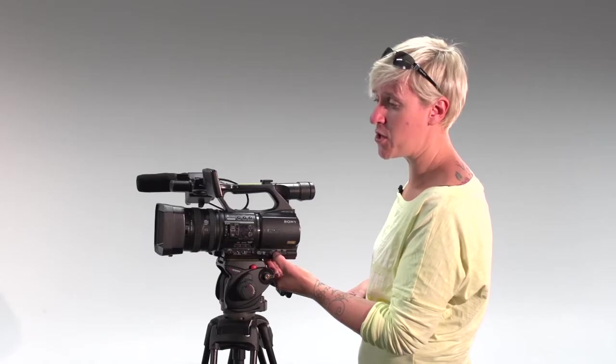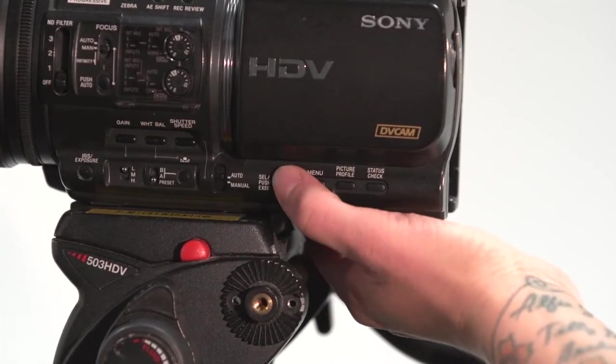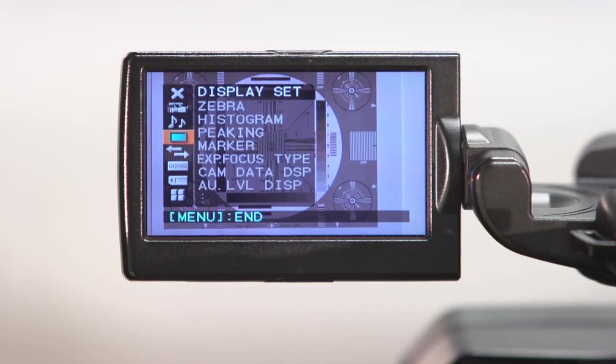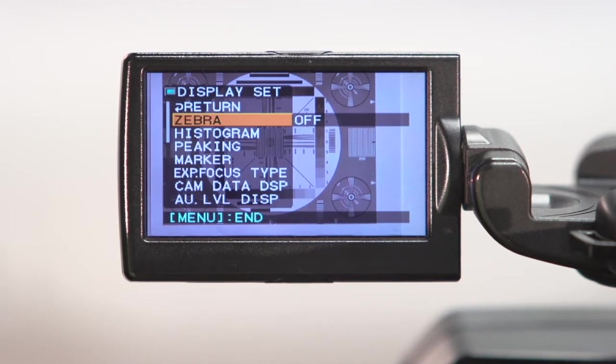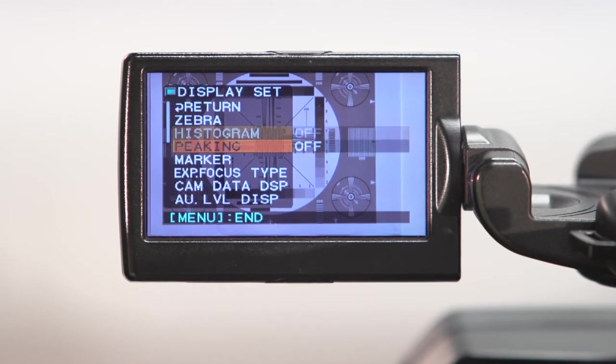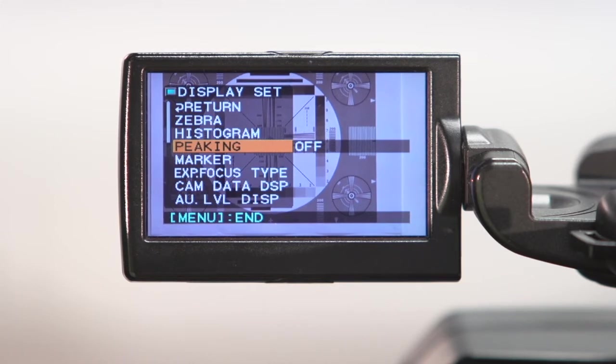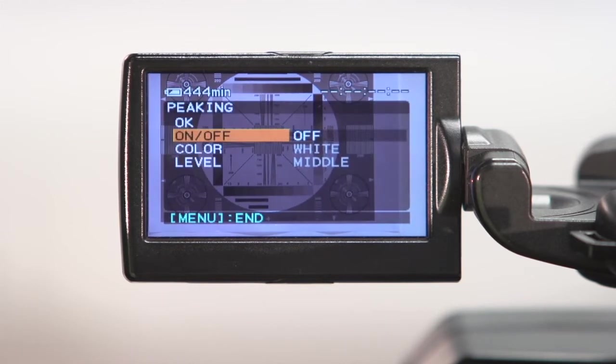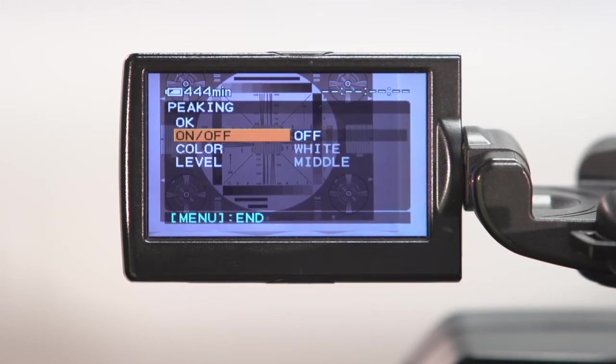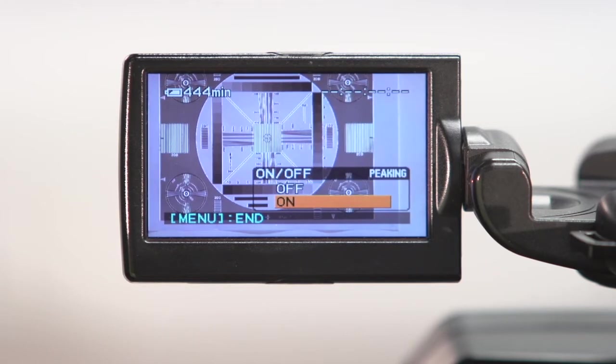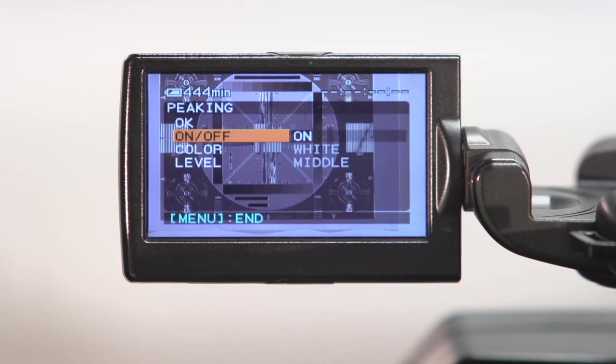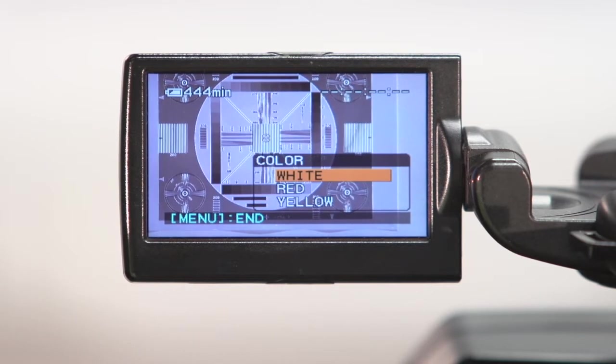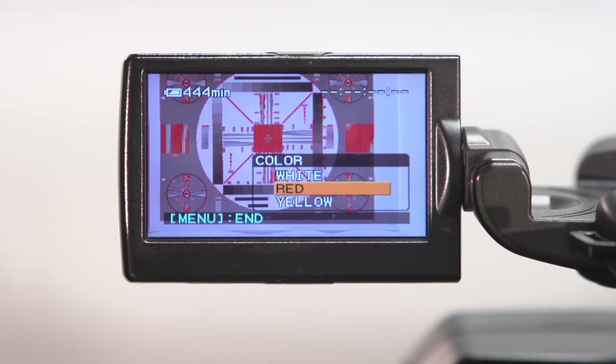We're going to go down to the third option which says display set. I'm going to go into that option. And the third one down within there says peaking. So again I'm using this scroll wheel, scrolling up and down and pressing the button in. I'm going to go in and I'm going to turn peaking on. The color I'm going to set to red because I like to use red, because I find that it stands out quite a lot. Your other options are white or yellow.